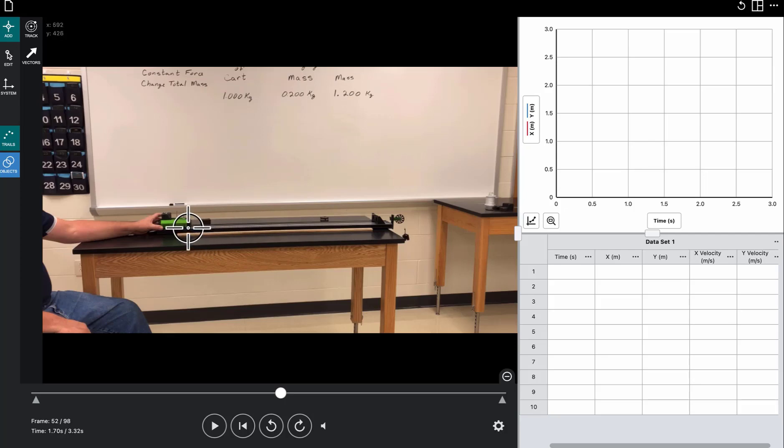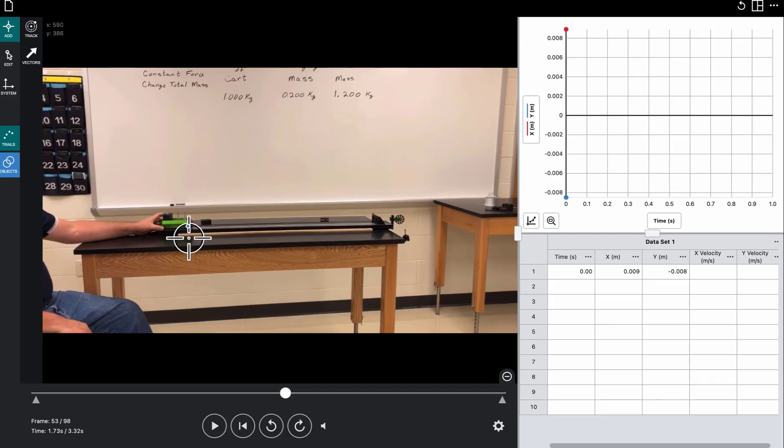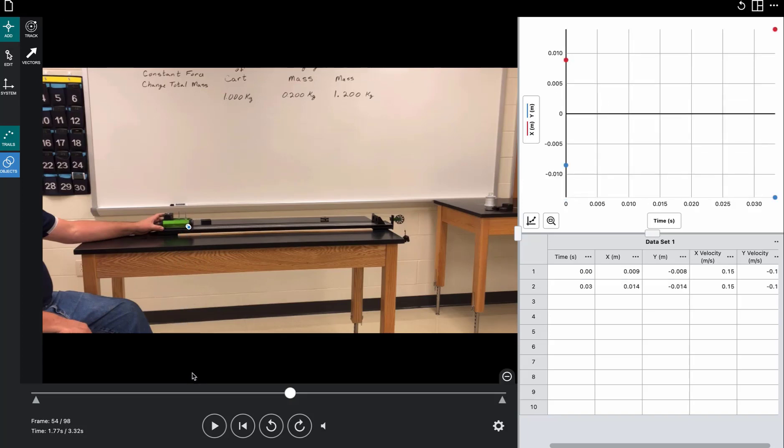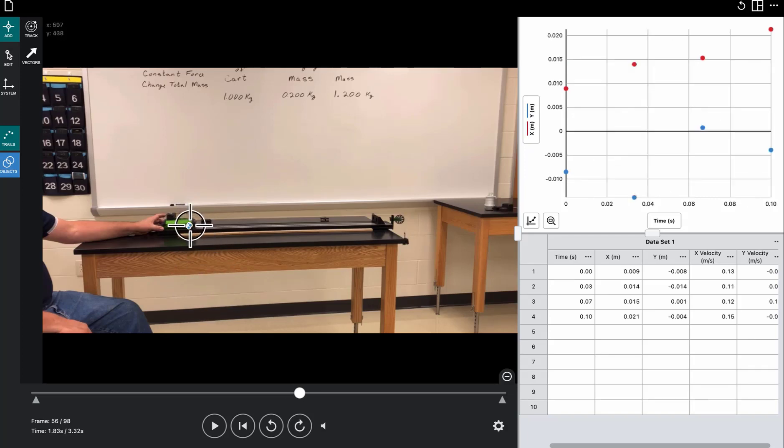So we put the crosshair right on that boundary between the green and the black and click, and we move forward one frame in time. And notice, it's moved such a small distance, it's going to be really hard to distinguish. So do the best we can. Now it's moved forward again, kind of line it up with the metal green and the black. And just keep doing that.